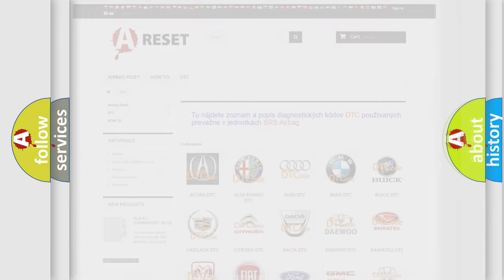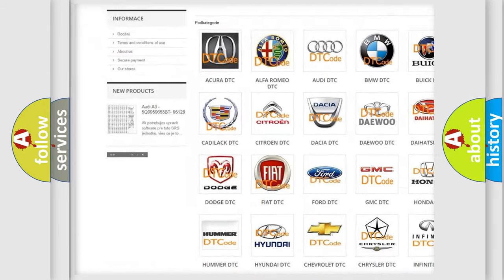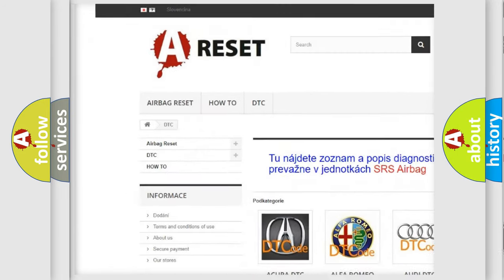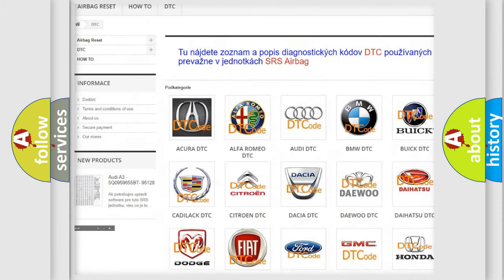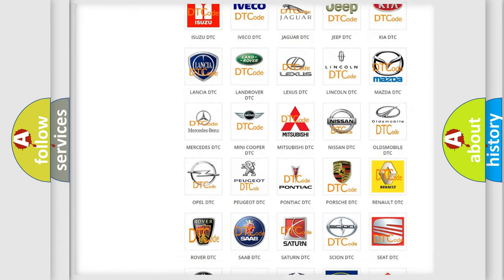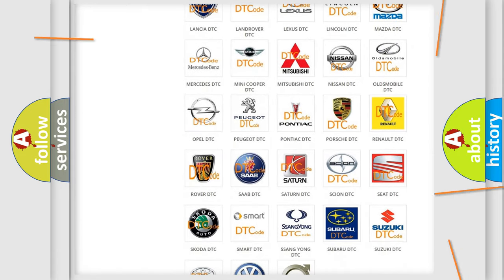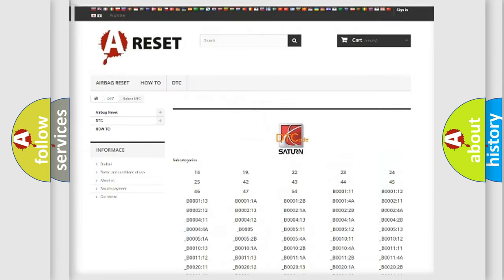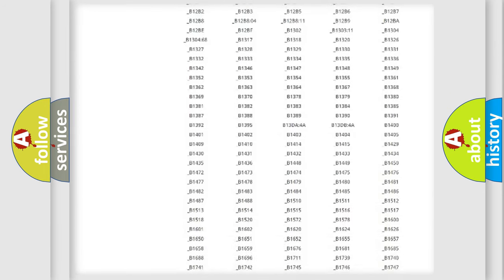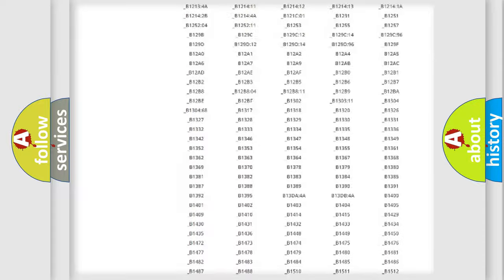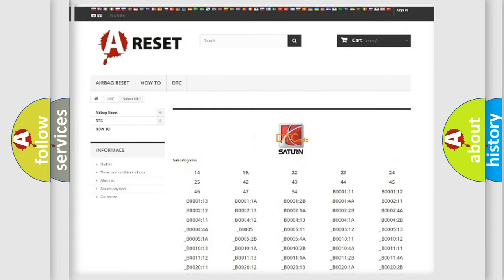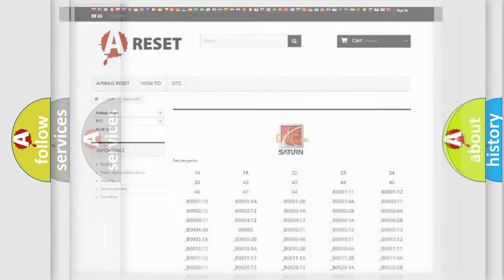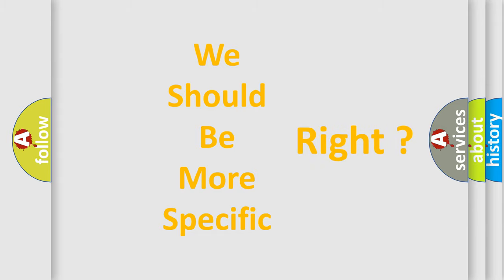Our website airbagreset.sk produces useful videos for you. You do not have to go through the OBD2 protocol anymore to know how to troubleshoot any car breakdown. You will find all the diagnostic codes that can be diagnosed in Saturn vehicles, and many other useful things. The following demonstration will help you look into the world of software for car control units.